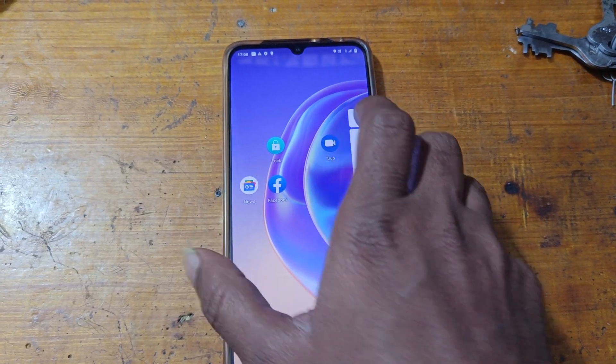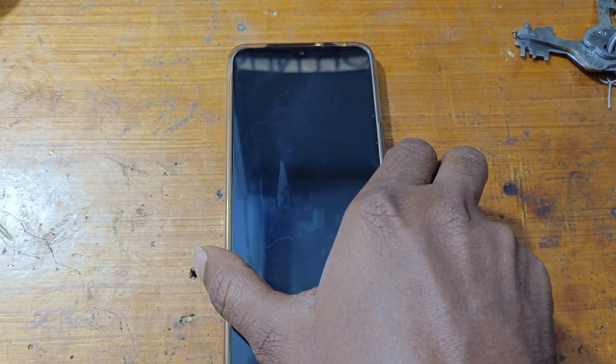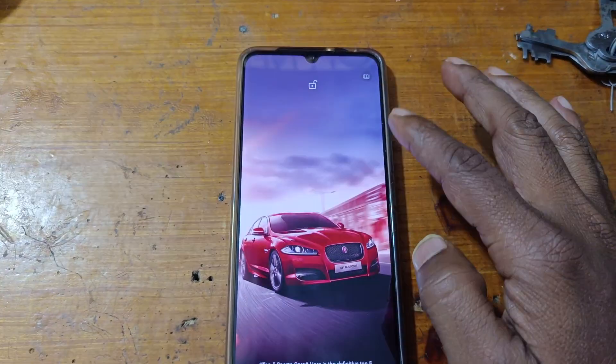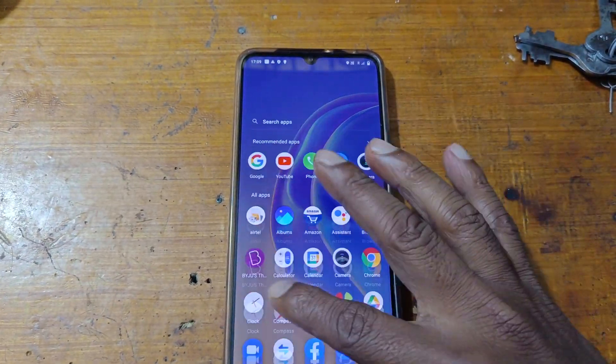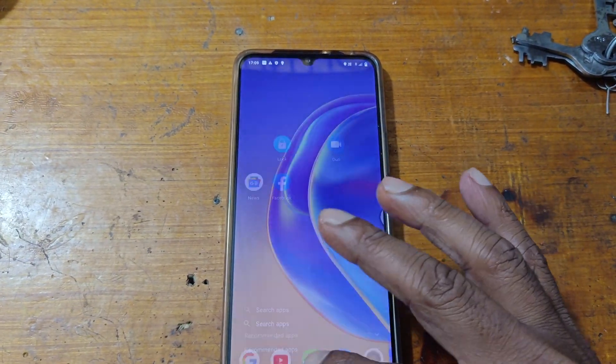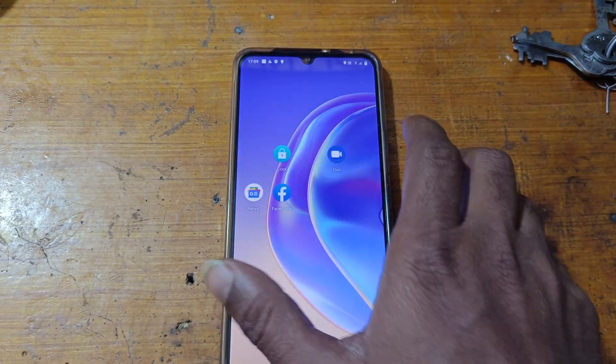This process will work for any Vivo latest phone. Thank you for watching this video. Please share this video with your friends, take care, have a good day, bye bye.